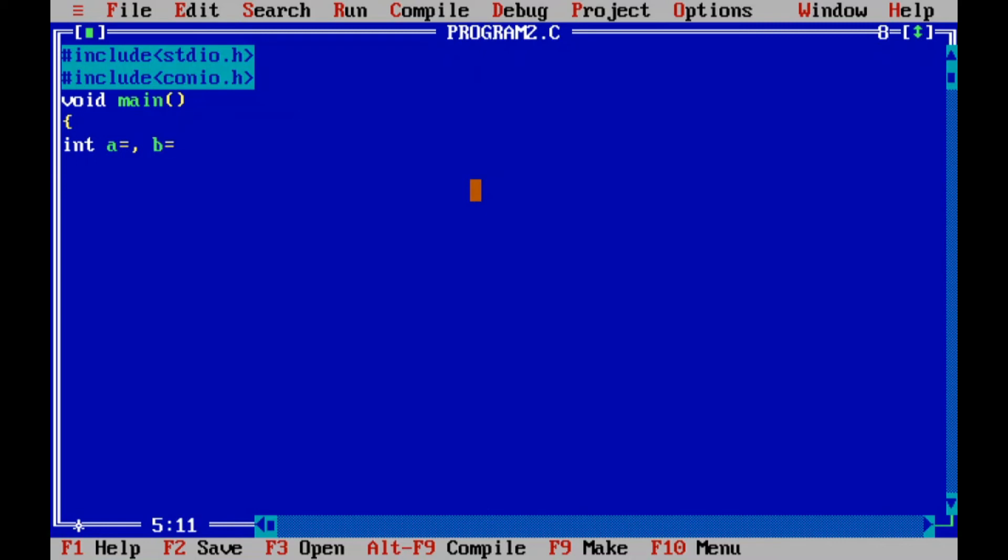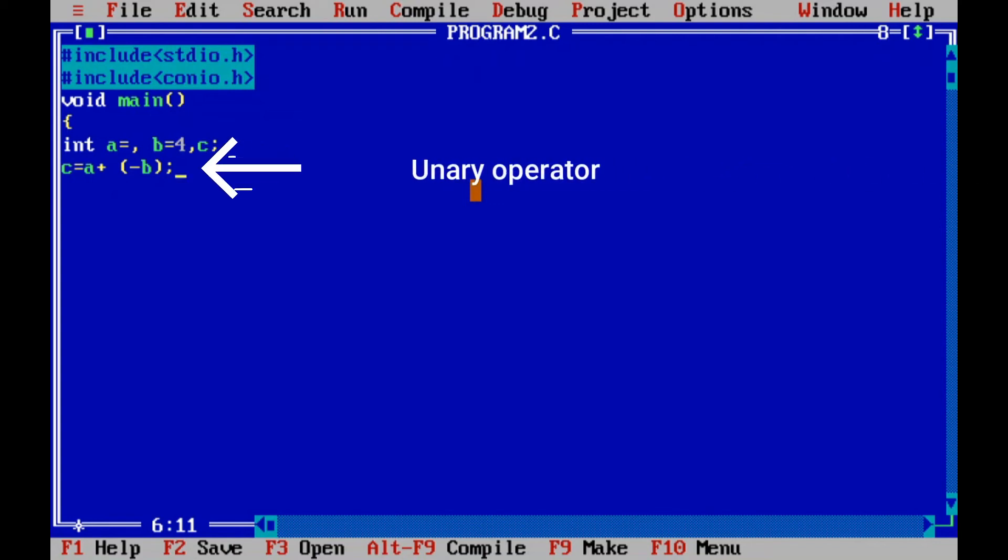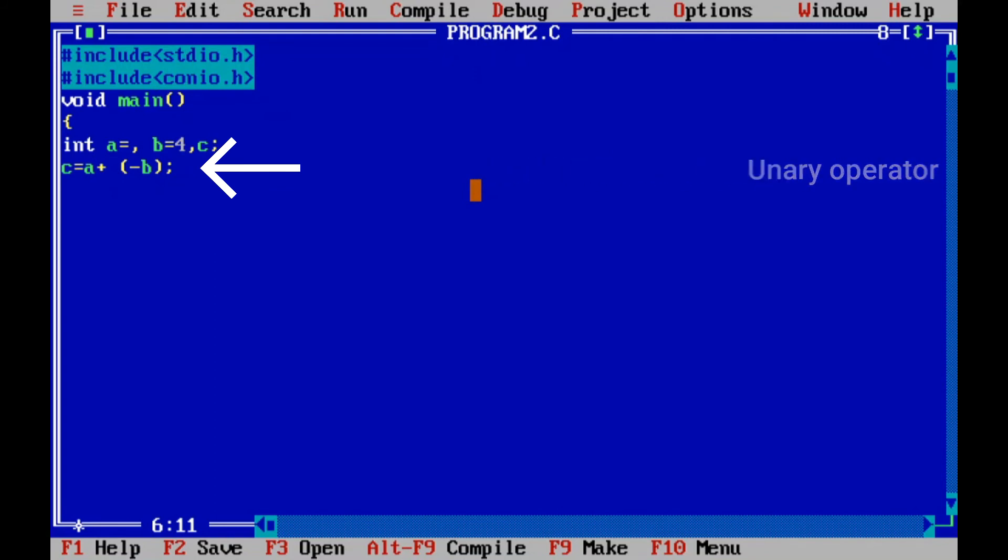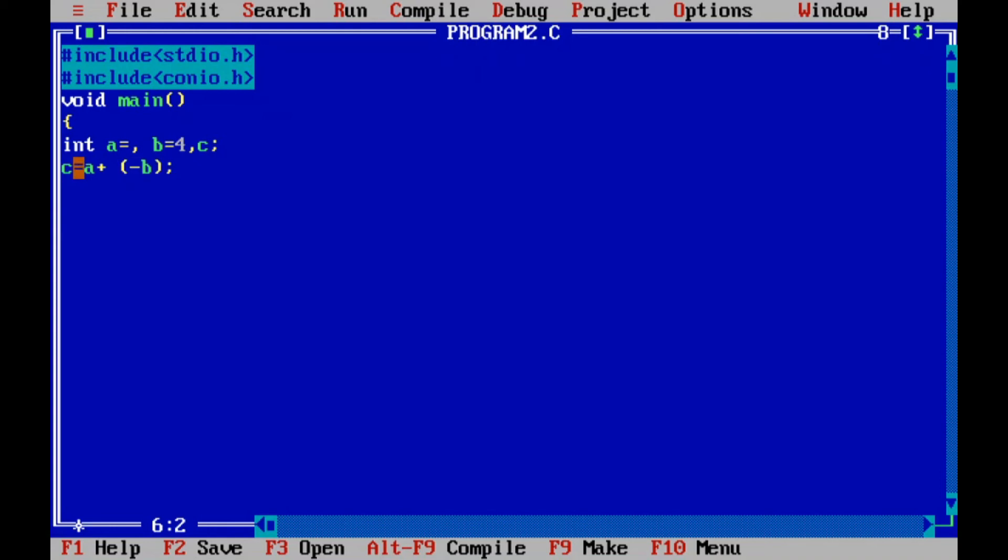Then I'll take variables as integer data type: a equals 3, then b equals 4, then another variable to store the result, c. Then c equals unary operator plus a plus minus b, semicolon. Semicolon indicates the end of the statement. This line indicates both the unary operator and the assignment operator. Here the unary operator is in the bracket minus b, then assignment operator is equals. Then I will print the value of c here in integer data type.